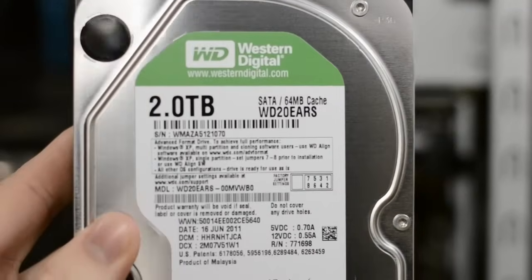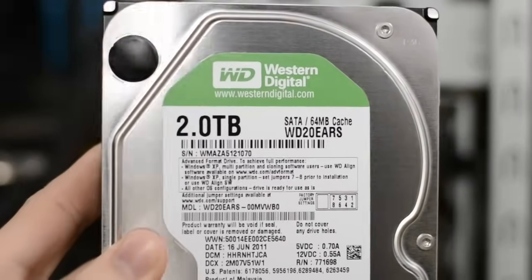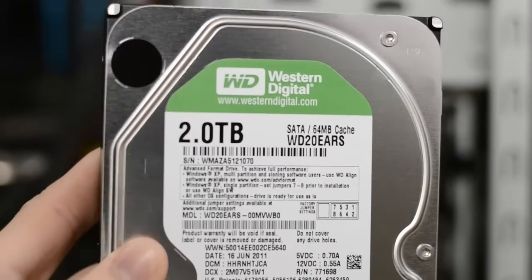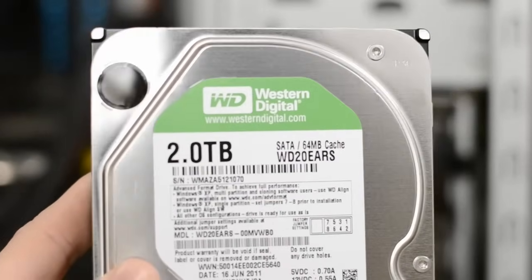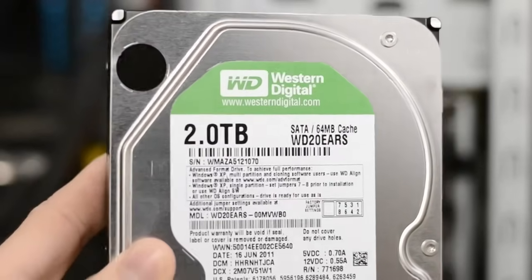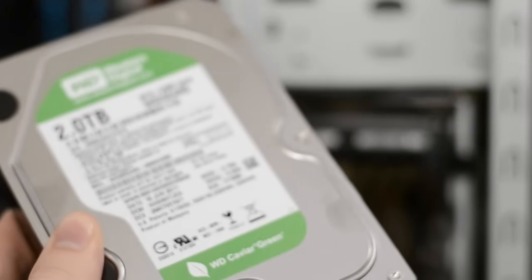Now today I'm going to be installing a 2TB Western Digital hard drive but the name and all that kind of stuff is not important. What is important is the size.